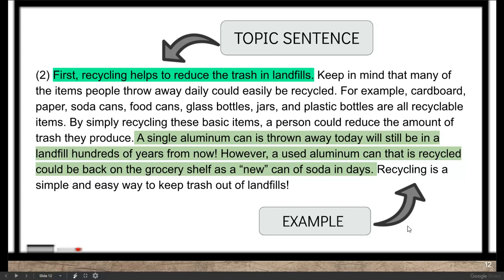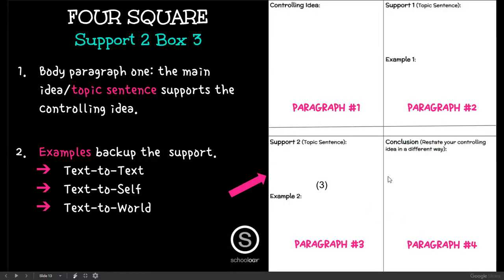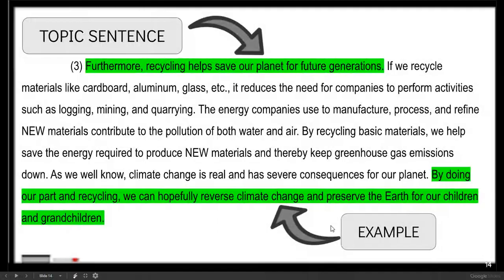However, a used aluminum can that is recycled could be back on the grocery shelf as a new can. Here is the topic sentence and here would be some good supporting evidence to include in that box.